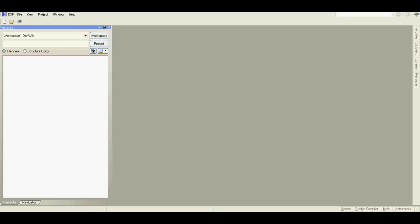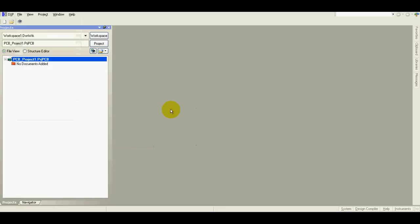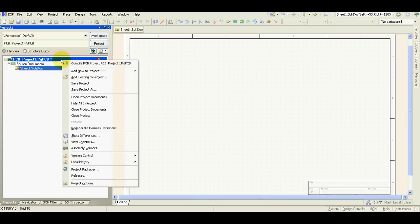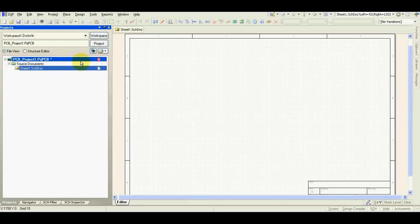Let's start a new project. File, new project, PCB project, add schematic, add PCB.